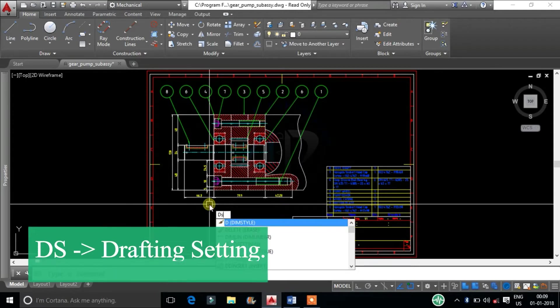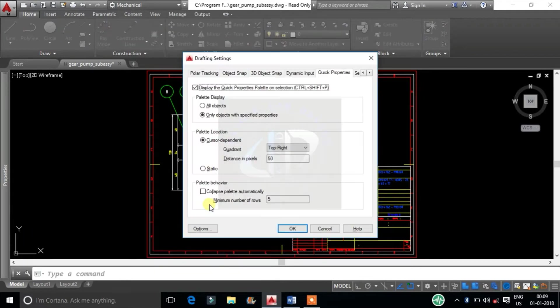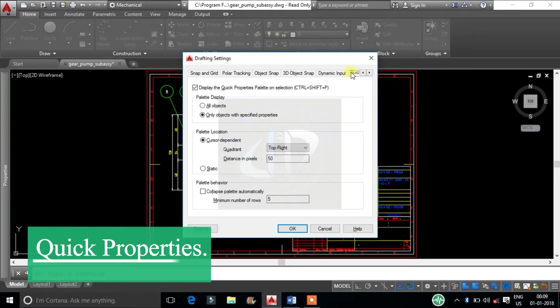Type DS and click Enter. It is the Drafting Setting Toolbar. In this we can see a series of tabs. Here after the Dynamic Input tab we find the Quick Properties tab.